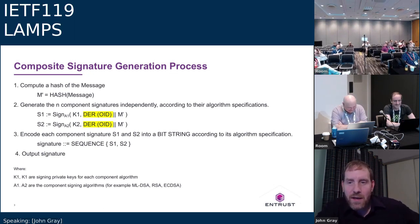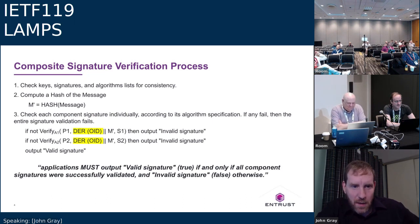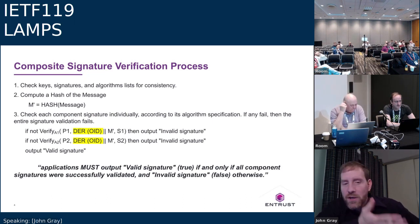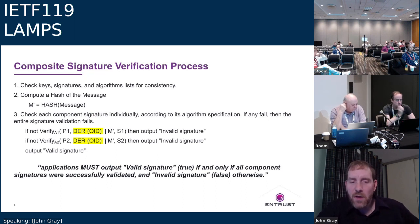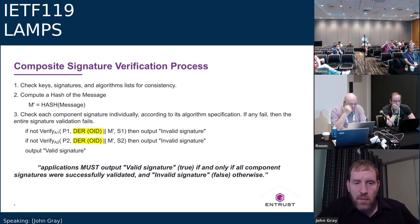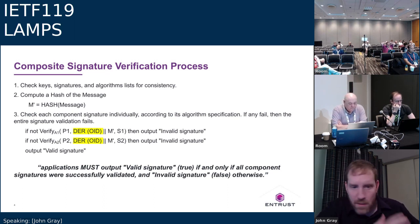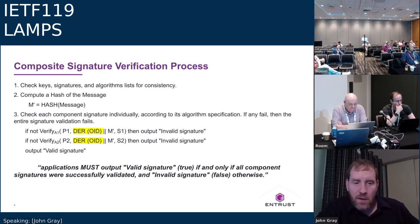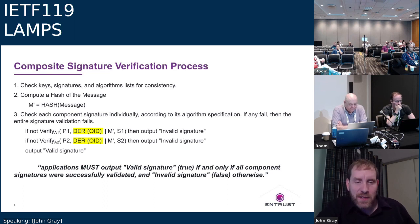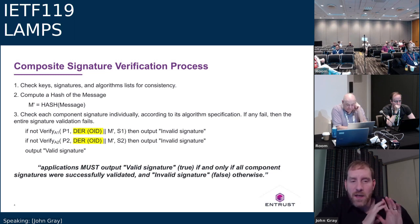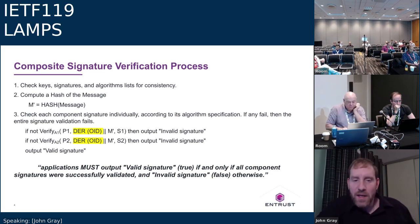This slide shows the verification process — it's the same: the DER-encoded OID is concatenated with the pre-hashed message. The key point at the bottom: the document makes it very clear that applications must output a valid signature if and only if all component signatures were successfully validated, and invalid otherwise. It's always AND mode — you can't do anything different with that.